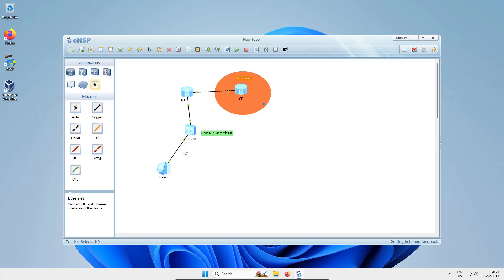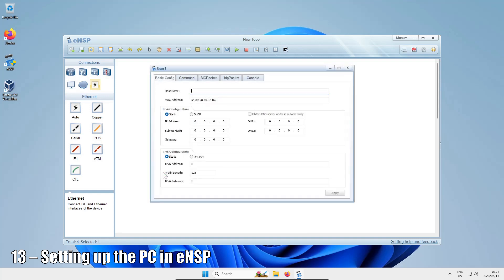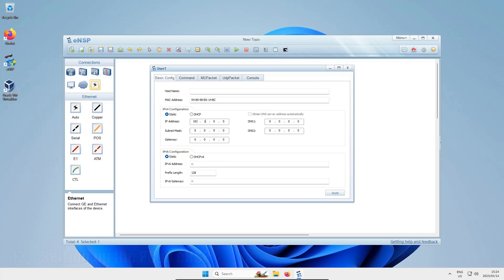I'm actually tempted to quickly set up the end user PC so that's done and out of the way. Just double-click the PC and you can change its settings. I'm going to punch in 192.168.0.10 as its IP address, 255.255.255.0, and 192.168.0.1 for the gateway.